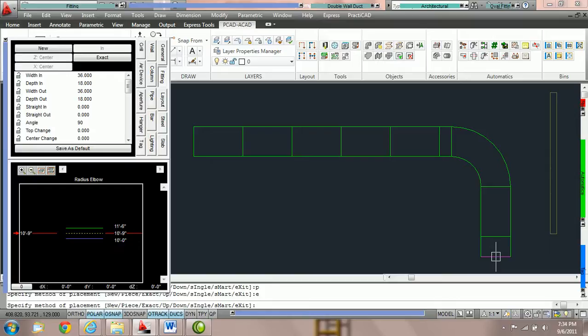Notice that Practicad has not extended the straights of this elbow. What it's doing is it's putting a variable length piece of duct right before the elbow. Exact uses full length pieces of duct and variable length pieces of duct to cover specific distances.